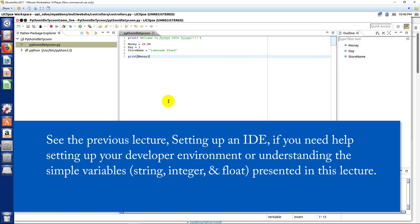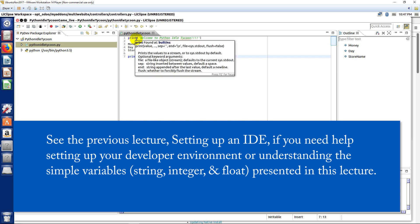And we'll begin by just a quick review of what we've learned so far. We have a print statement up here, and we're calling a print function that's part of the built-in system library of Python.